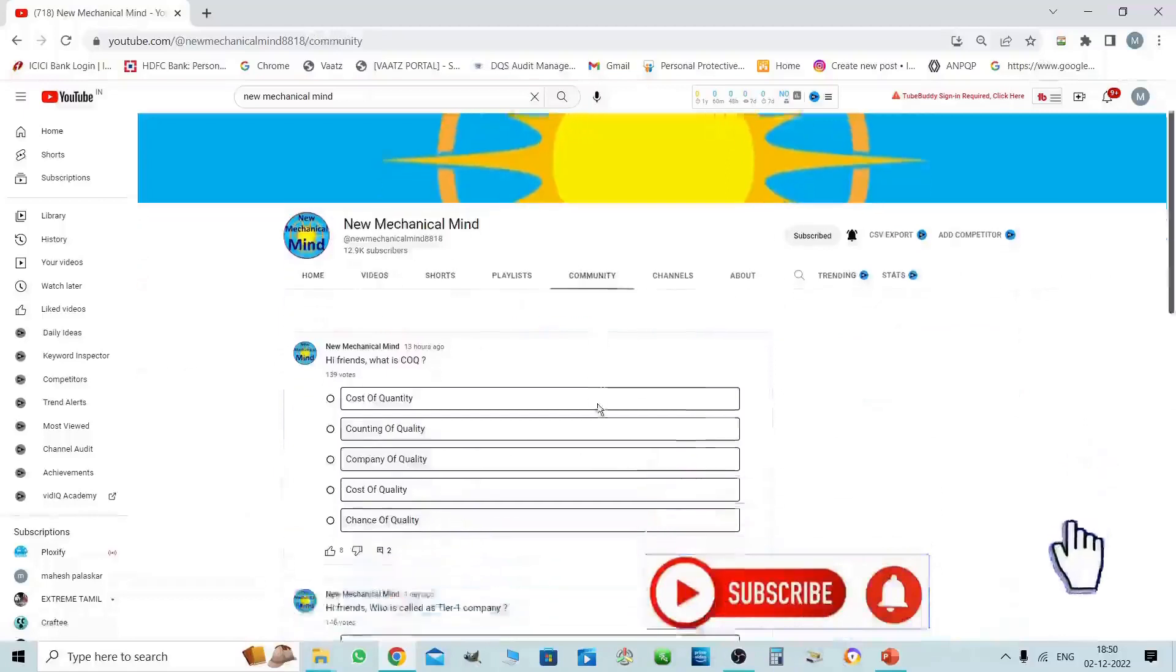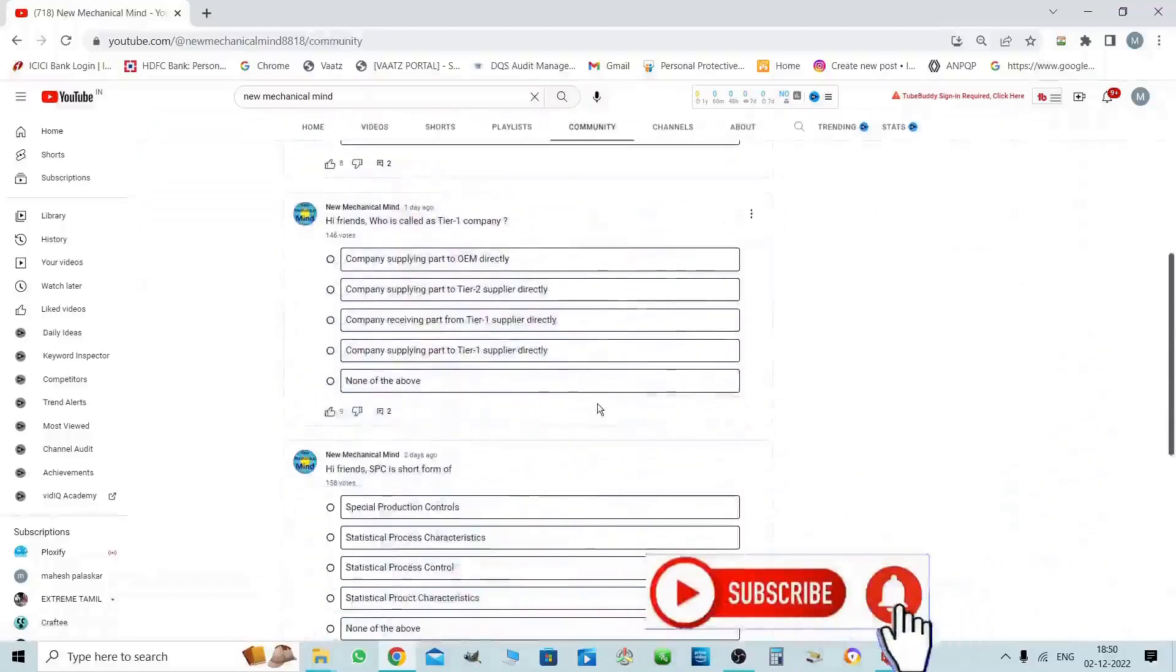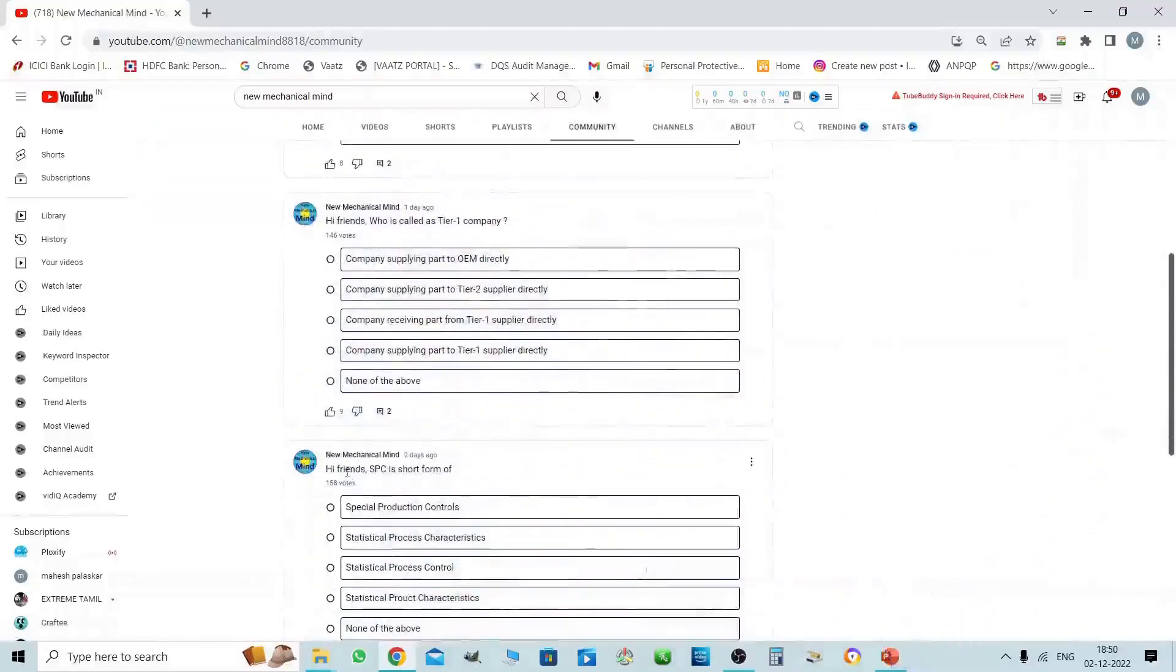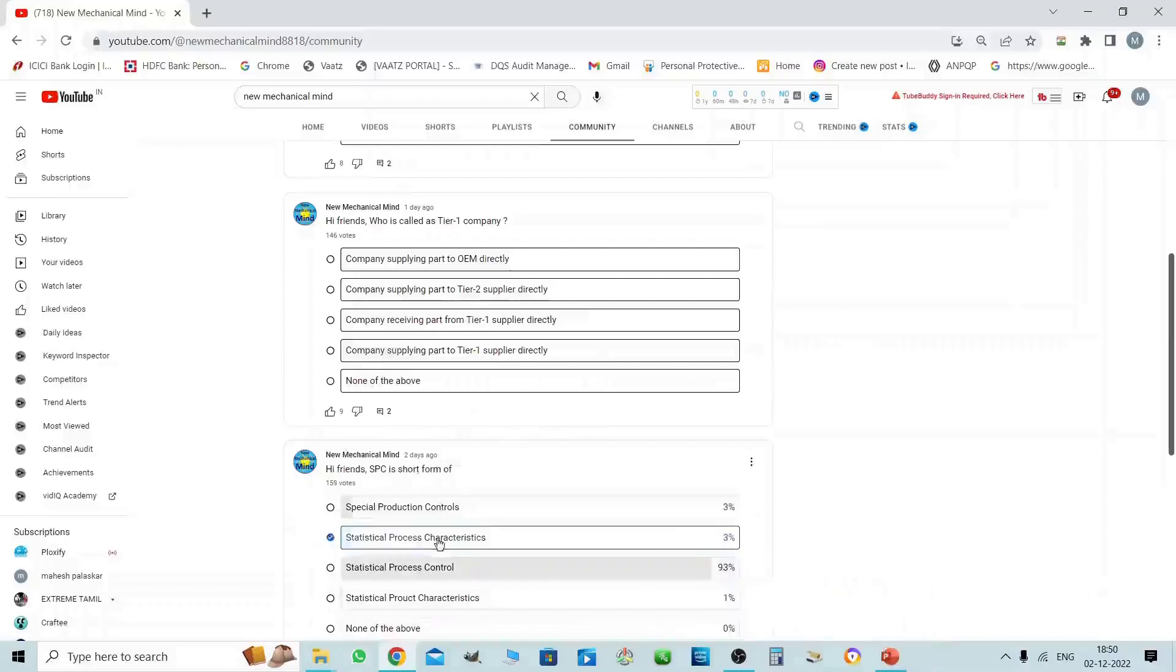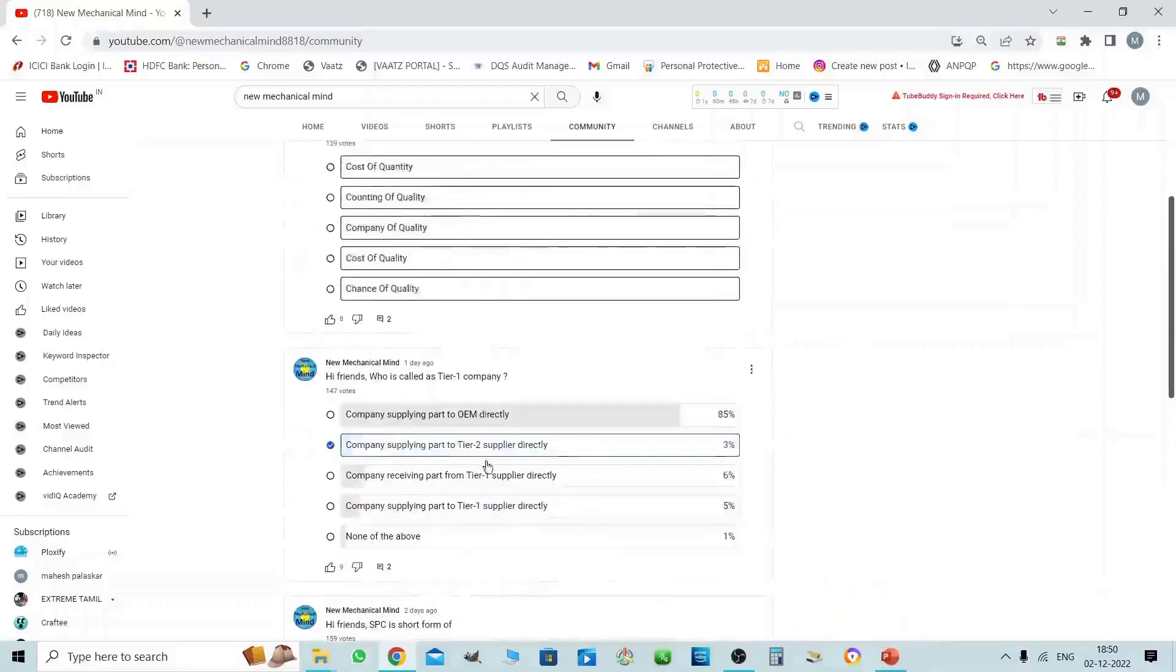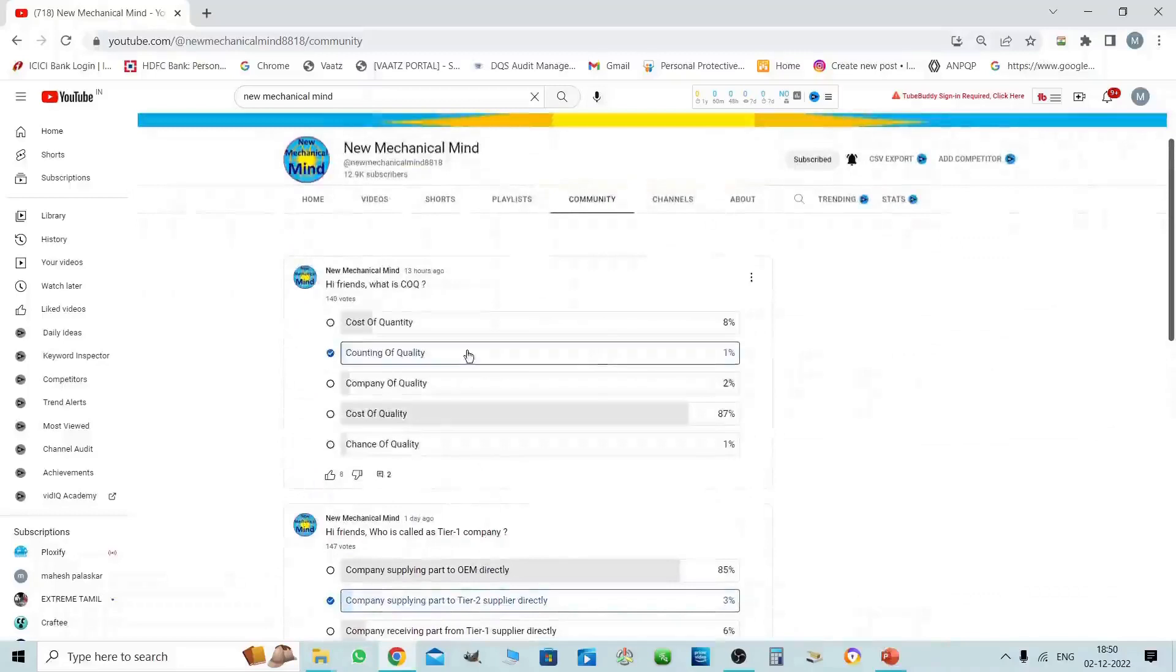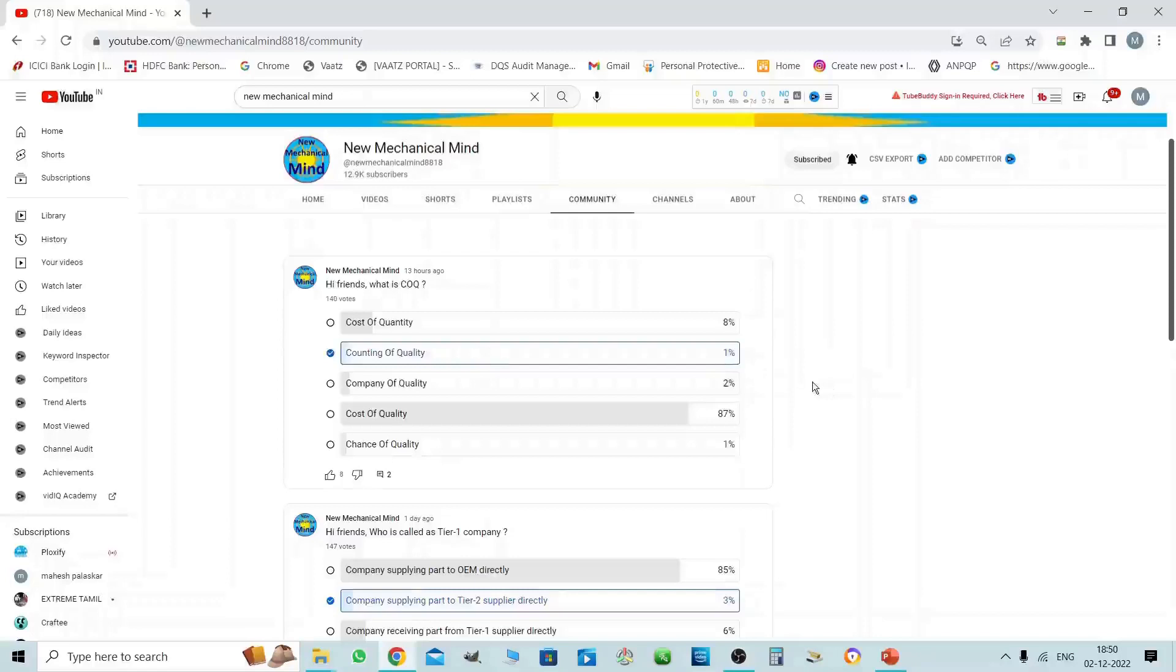For questions, click on the channel. You can view the answer. Please view the answer by going to the channel community section.